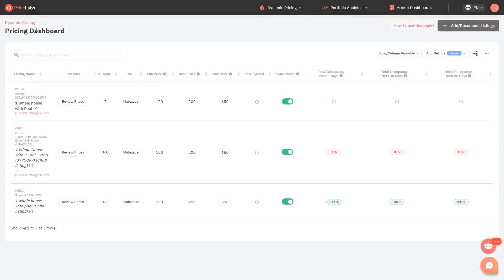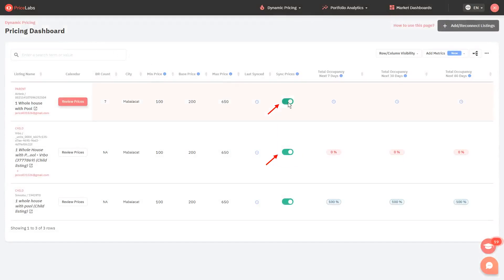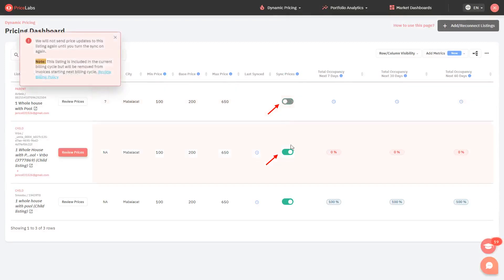If it does, you can now toggle off, unmap, and delete your listings from the old PMS or Channel. Here's how. First, toggle off the Sync Prices switch of the listings from the old PMS on the pricing dashboard.